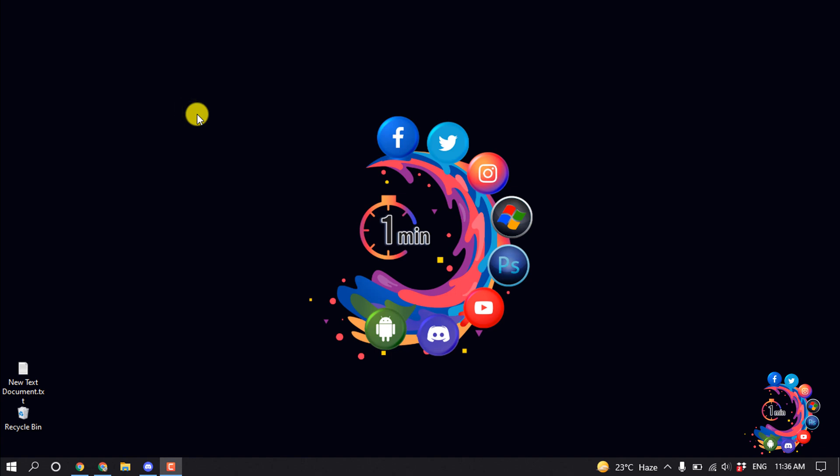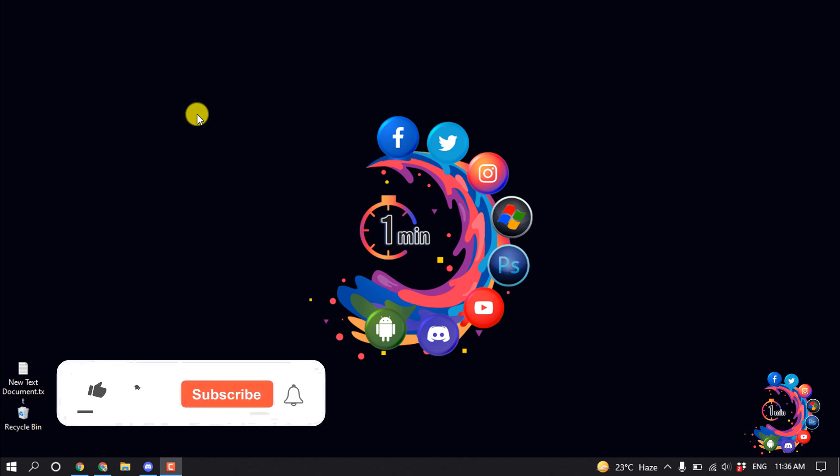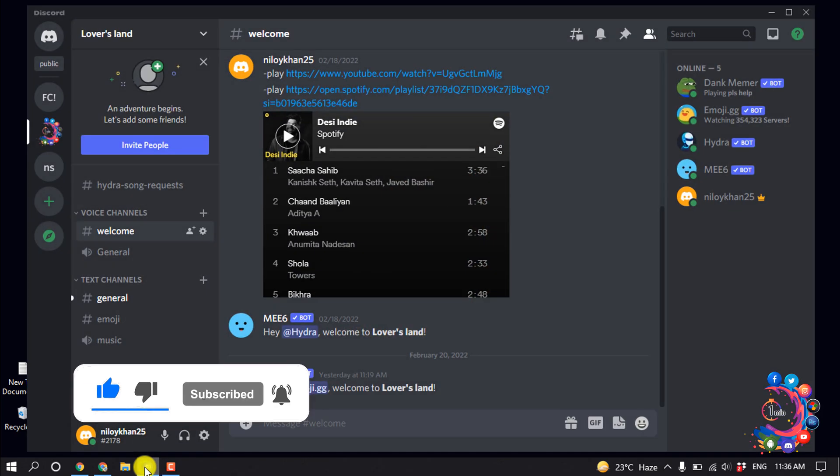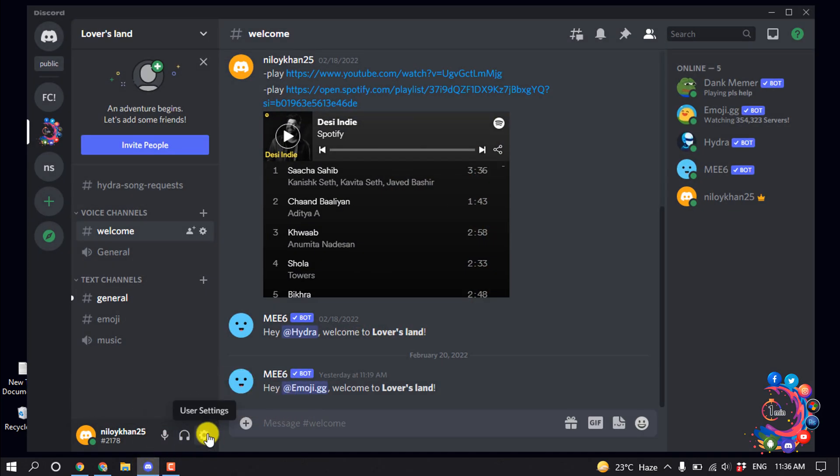Hello friends, in this quick tutorial I'm going to show you how to share audio on Discord. But before getting started with this video, make sure to subscribe to One Minute. So first of all, open your Discord app and click